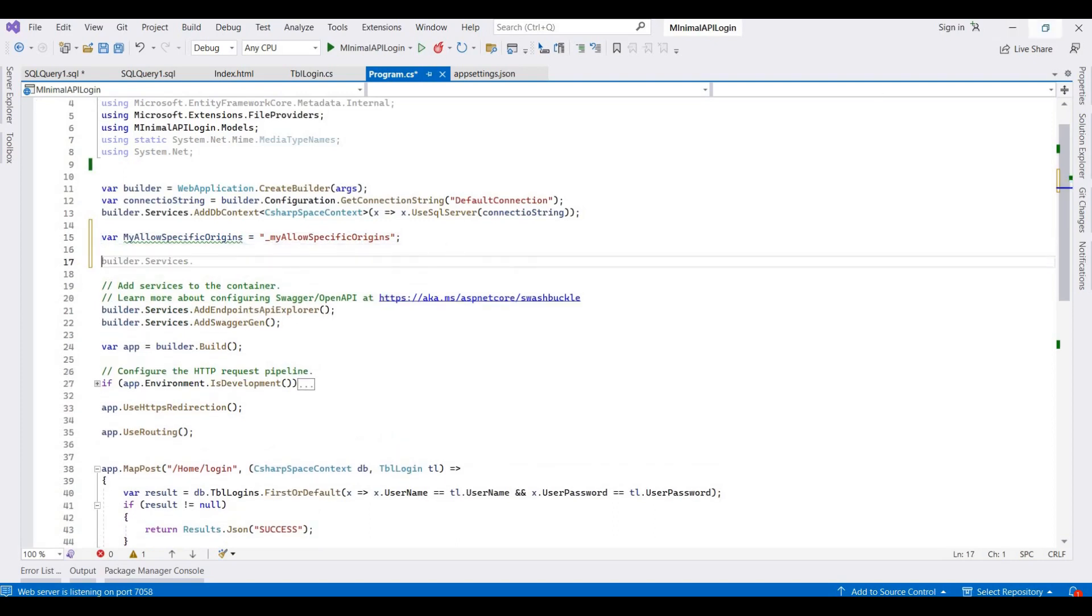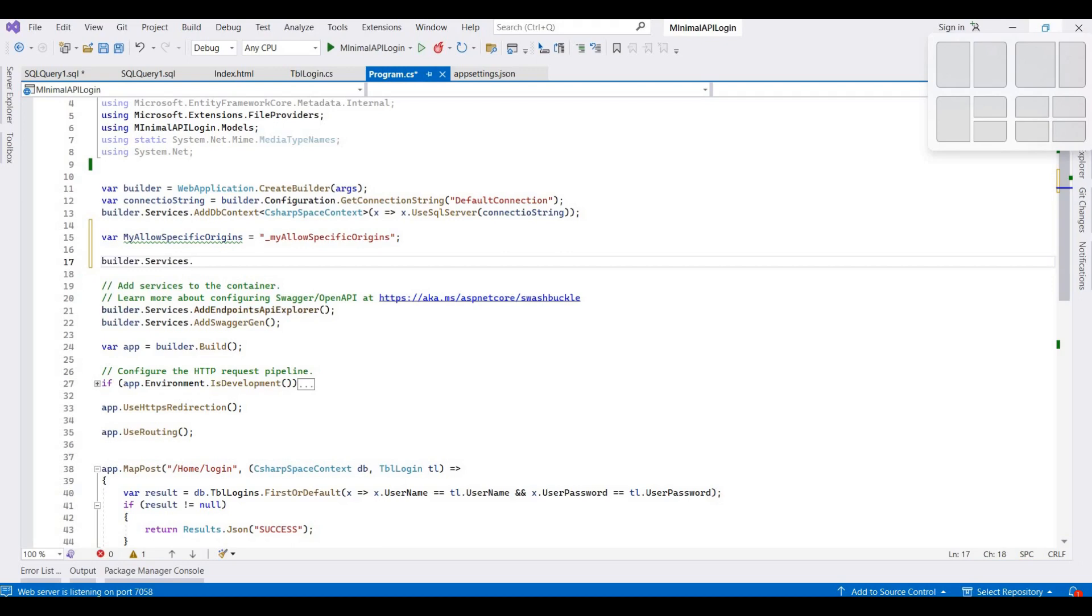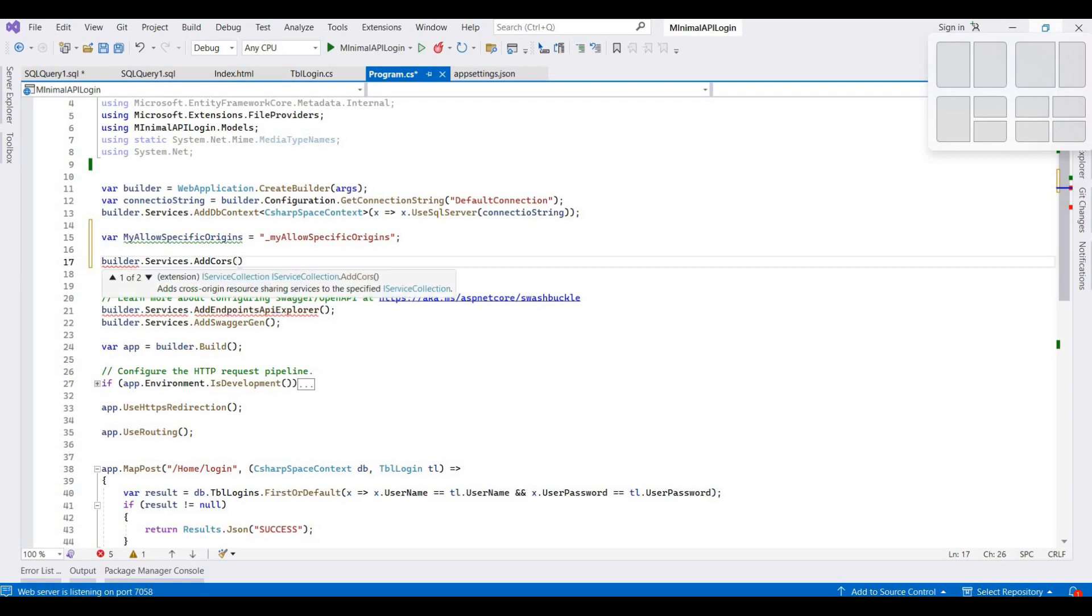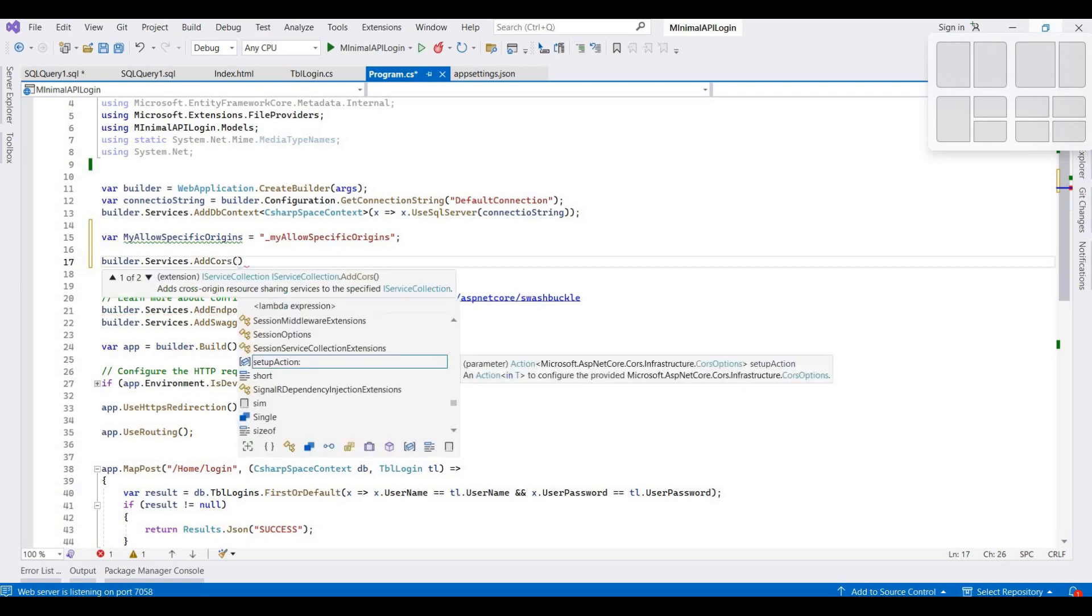So it's like builder.services.AddCors, and then here we provide options.